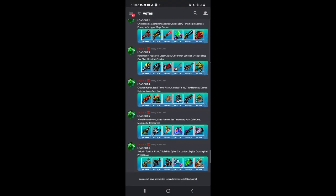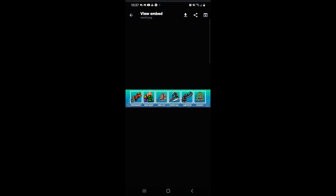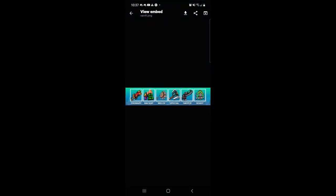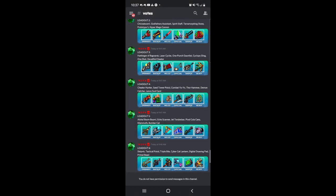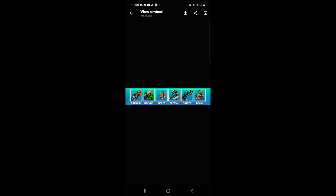Now we have the Cheater Hunter, Sand Tower Pistol, Combat Yo-Yo, Thor's Hammer, Demon Catcher, and the Lance Soul Card. Now, one thing I don't like about this loadout is that Thor's Hammer weapon. This weapon right here, you don't even need to aim with that weapon.